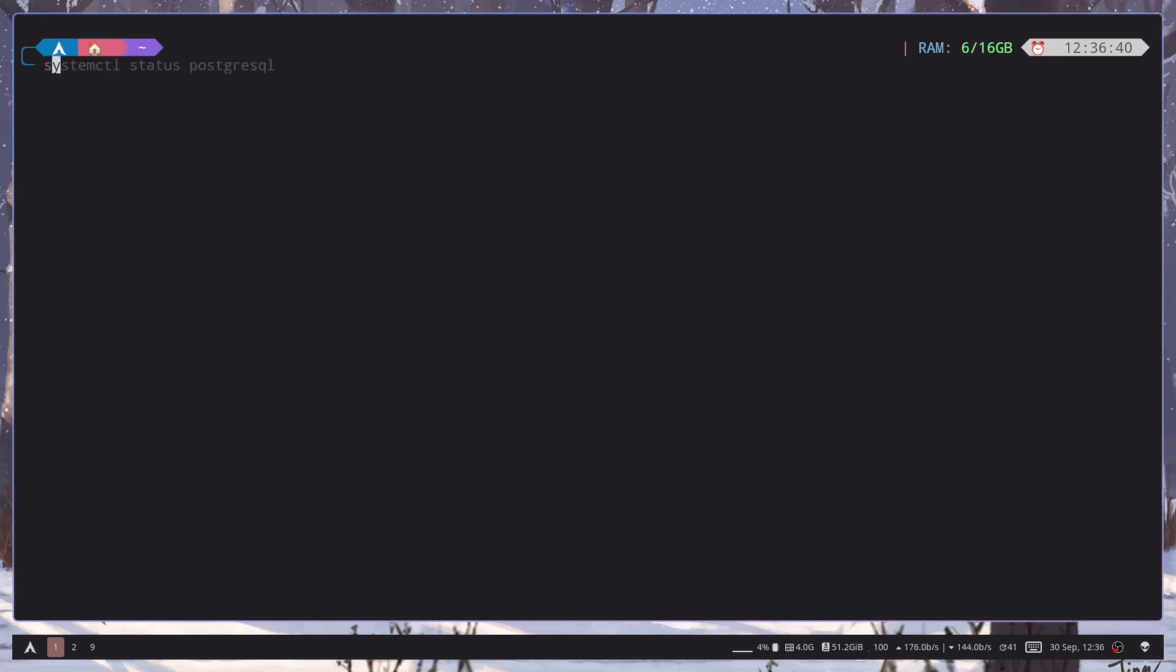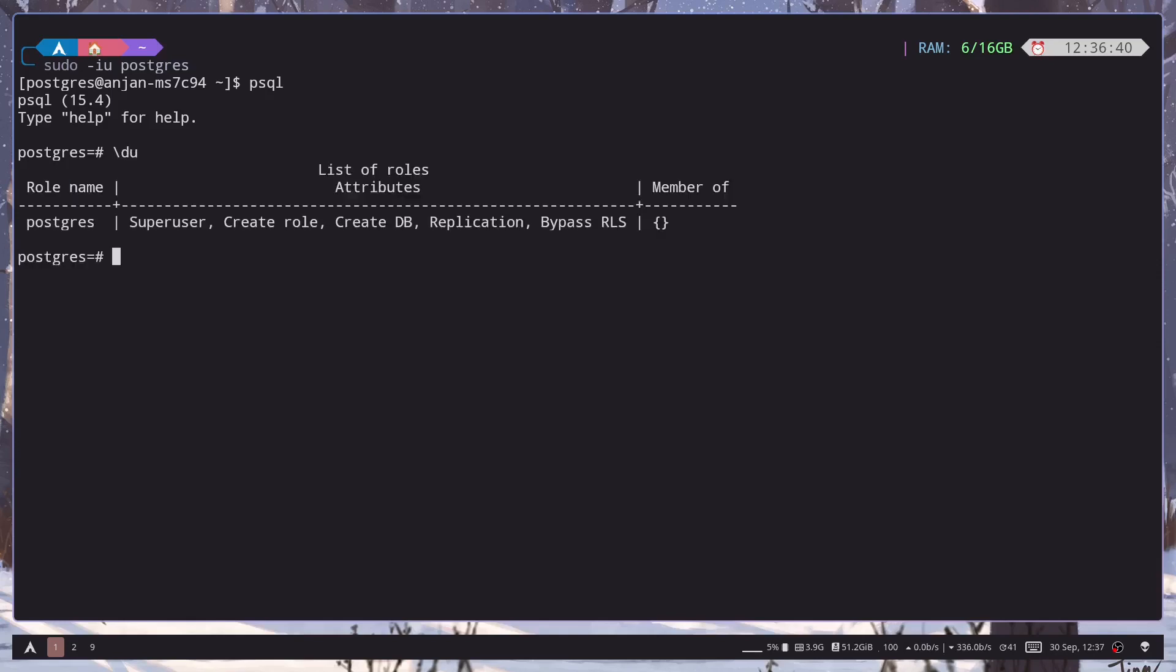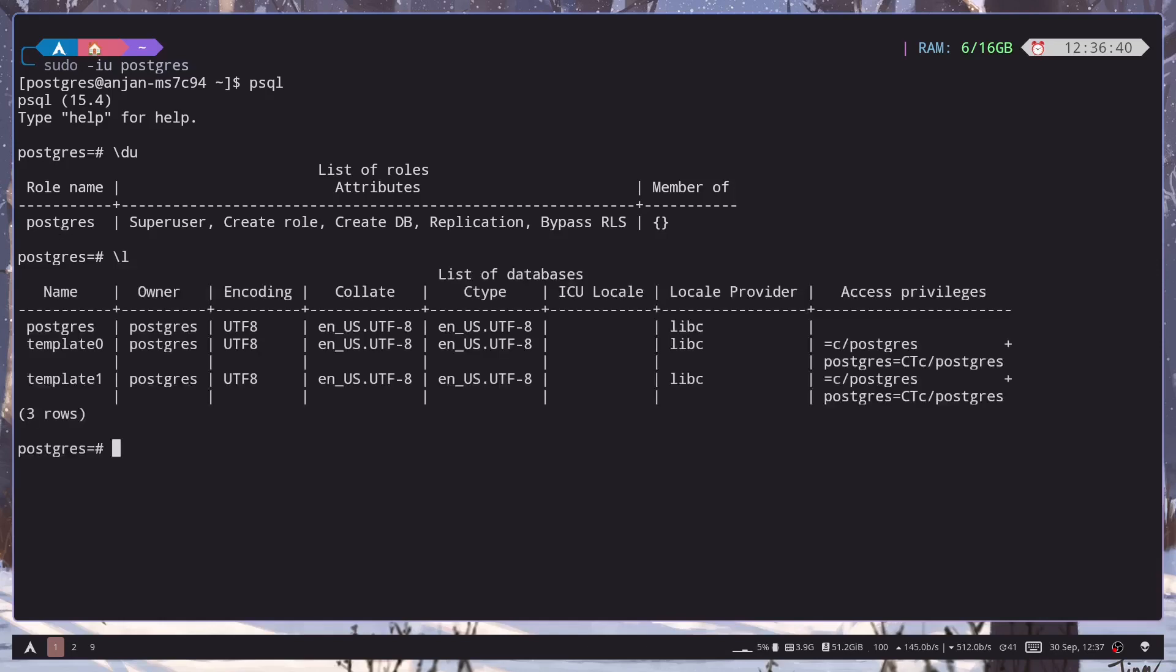So let's login again and we should be able to start psql. So psql and we have entered in the psql. We can see all the users. So we only have now one user Postgres. We can also see all the databases.